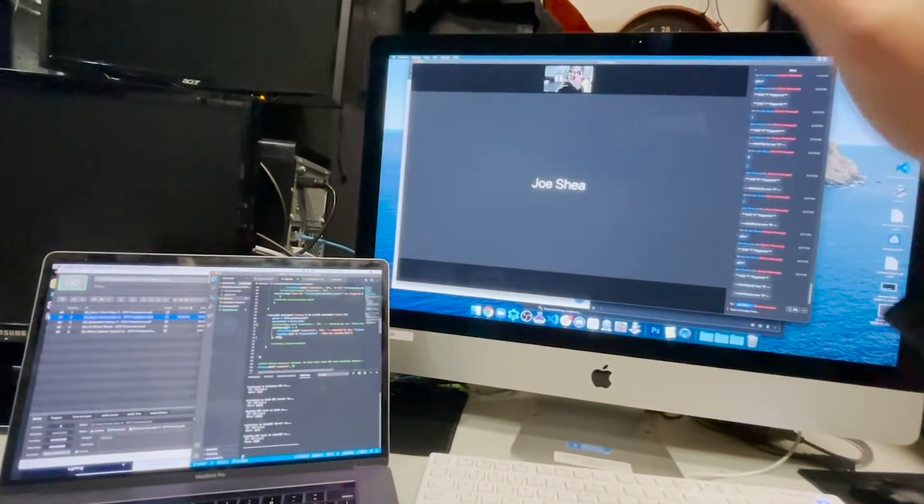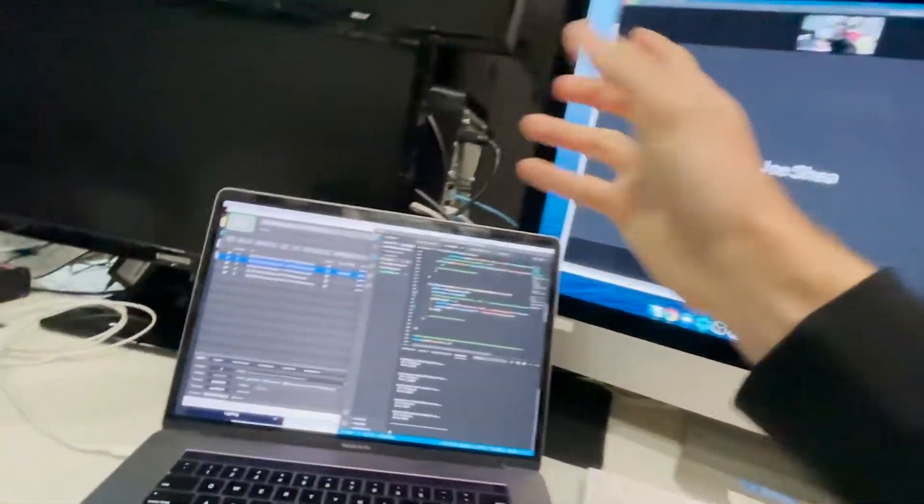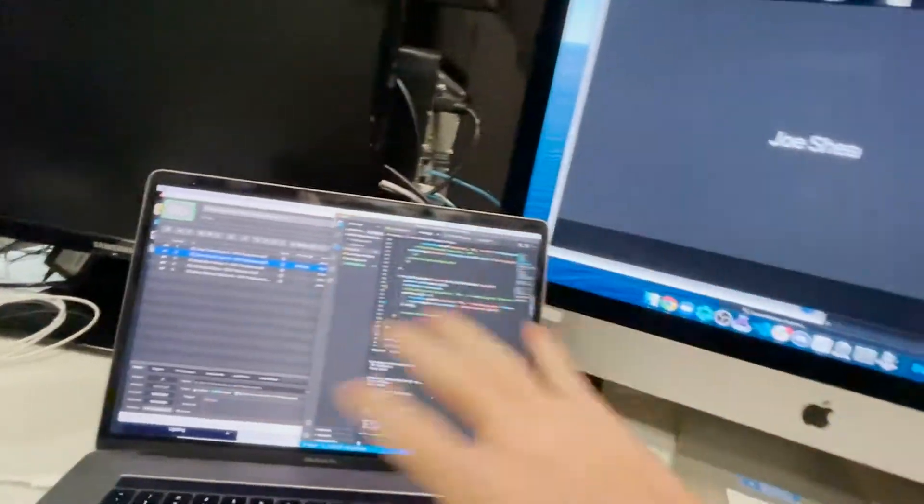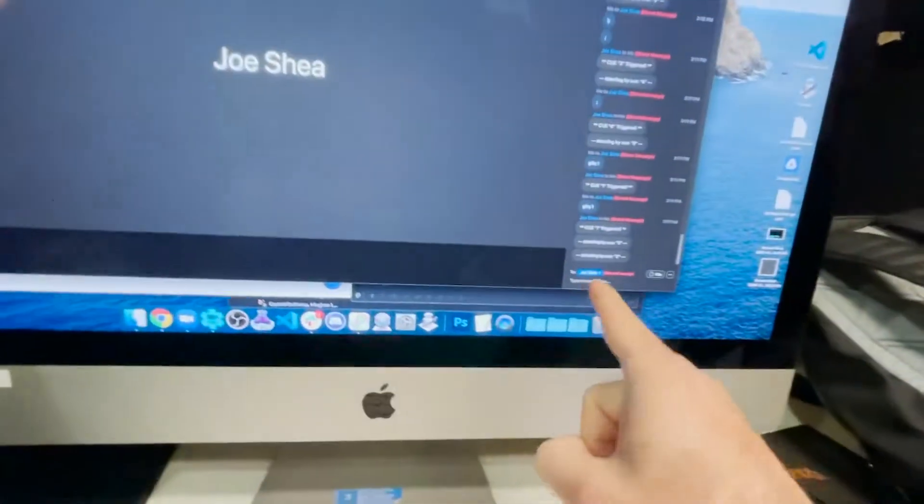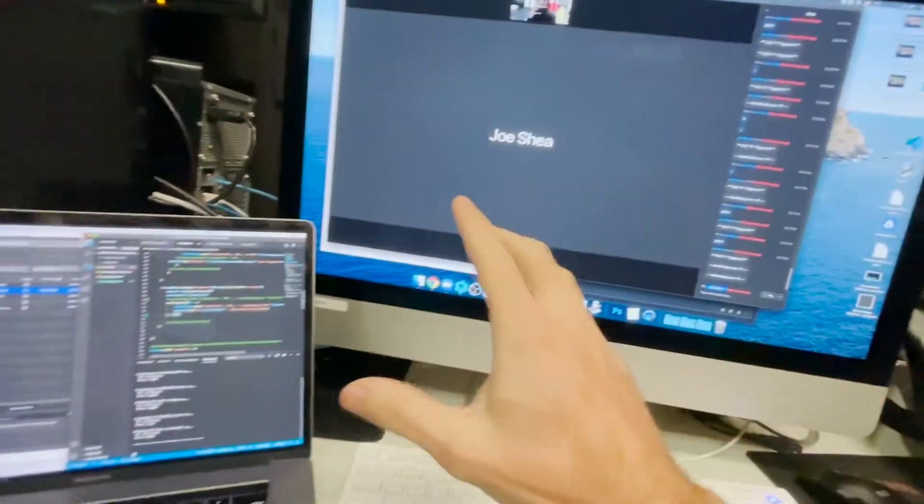All right, so here's how we can have someone on Zoom, like a stage manager, control QLab all remotely through the chat on Zoom.